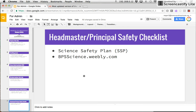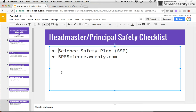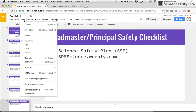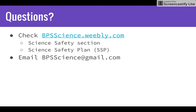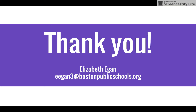This is available from the BPS Science Weebly. If you have any questions about anything outlined in this screencast or any other questions that may have arisen, please feel free to go to the BPS Science Weebly, check out the science safety section, and look at the science safety plan. If your questions aren't immediately answered there, email BPS Science at gmail.com and your questions will be either answered or you'll be directed to someone who can answer them. Thank you so much for your time — I really appreciate it.